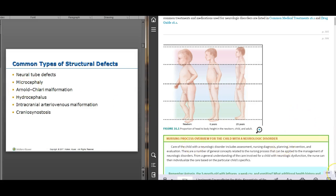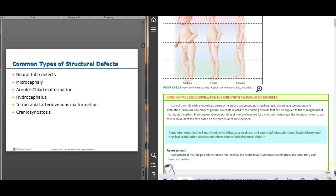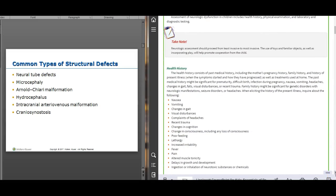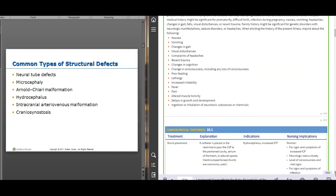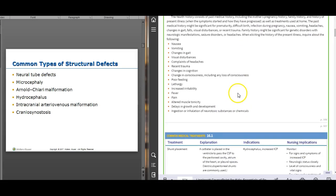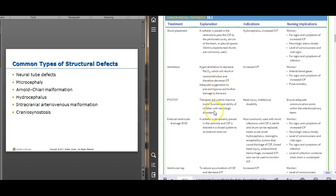In the chapter there's a nursing process box I love — it has all the assessment information and, right in the middle, some common medical treatments. We'll come back to those. First, let's talk about some common types of structural defects.